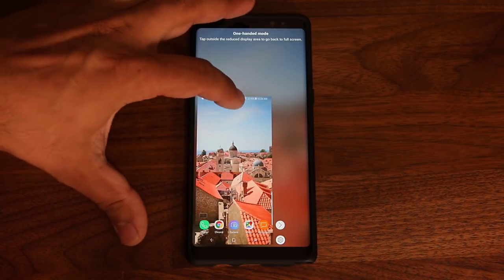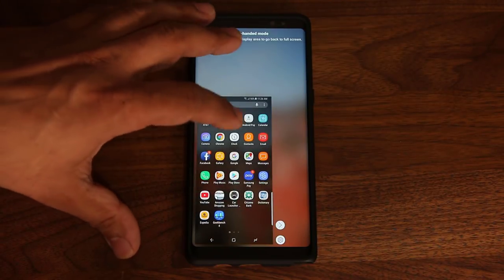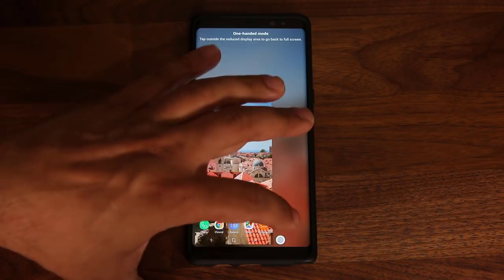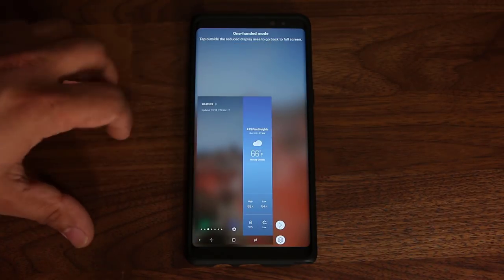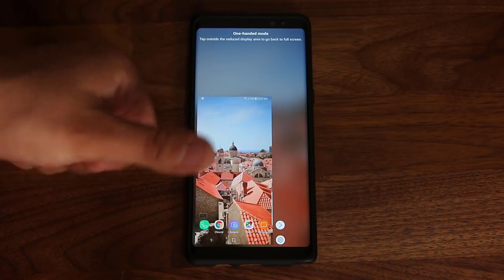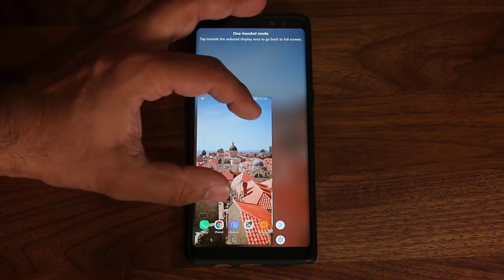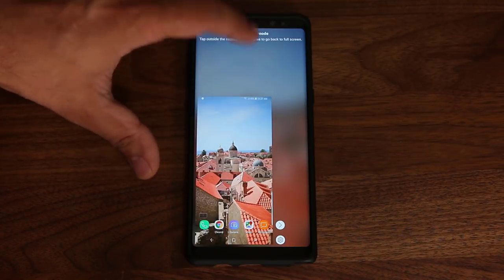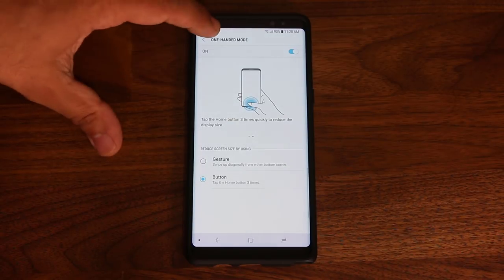Once in One Handed Mode, you can use the entire phone with just your thumb — pull down the notification center, go to the app drawer, launch an application. The mini window can be right- or left-justified, and you can even pull up the edge screen from here. The phone is fully functional in a smaller window, fully accessible with just your thumb. The window is also resizable — you can increase or decrease the size. When you're done, just tap outside and it goes back to full screen. Samsung was the first to come up with this option.